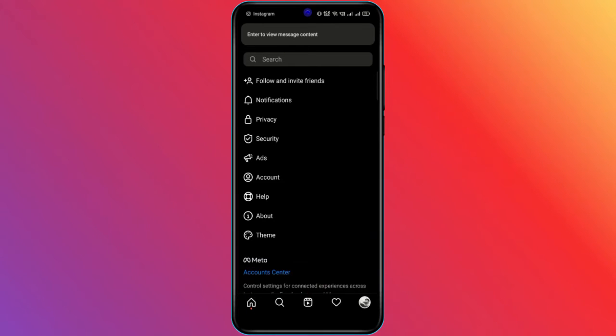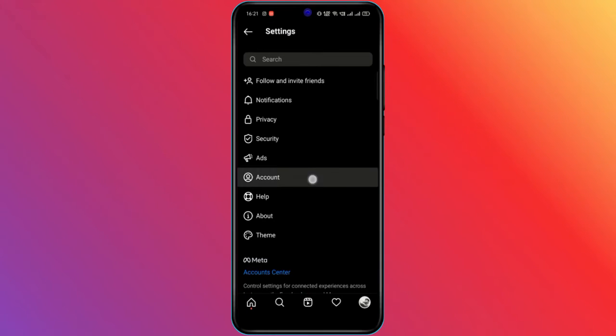Now tap on the accounts option, and another menu will be opened for you. Here, tap on captions.